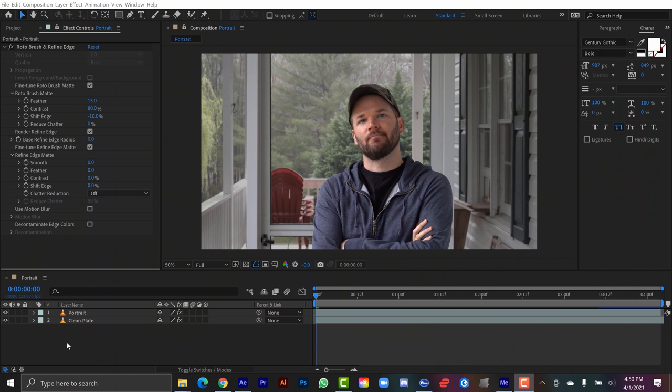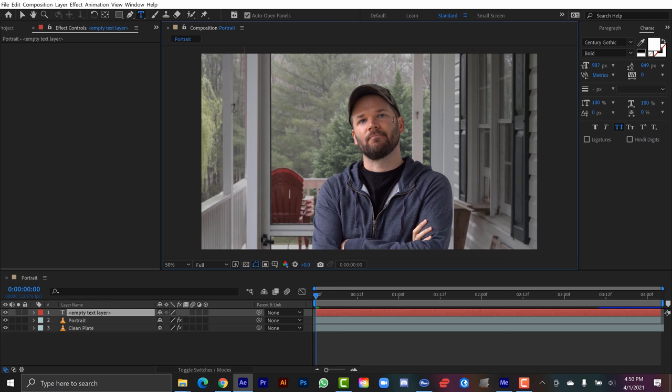Another really popular technique that people like to utilize when rotoscoping is to place text in the middle ground. And it's really simple. Once you've rotoed your clip simply create a new text element. And I'll kind of center this up.